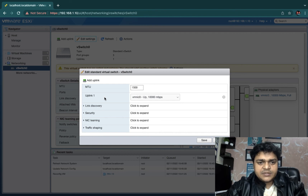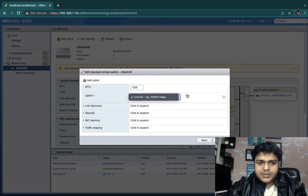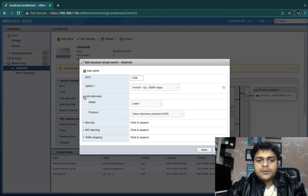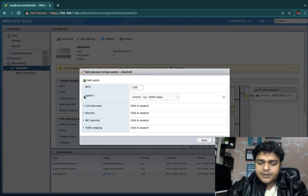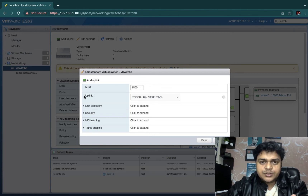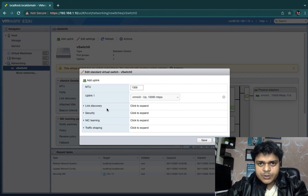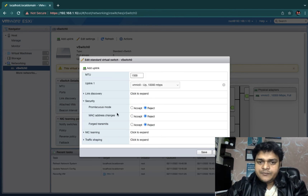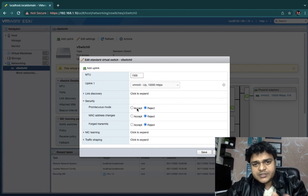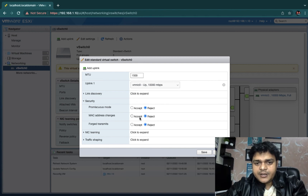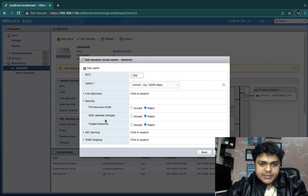Link Discovery helps if you are using Cisco devices — routers, switches, or firewalls — in your environment. It enables communication between your virtual environment and physical Cisco devices. The Security section here mirrors what we discussed: Promiscuous Mode for physical-to-virtual communication, MAC Address Changes set to Reject to prevent cloned VM MAC conflicts, and Forged Transmits to manage traffic between virtual and physical machines.